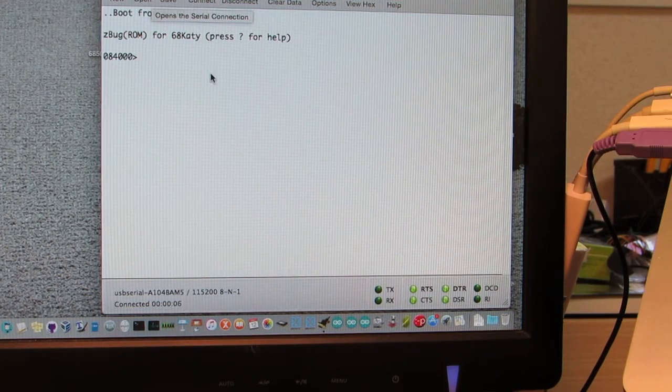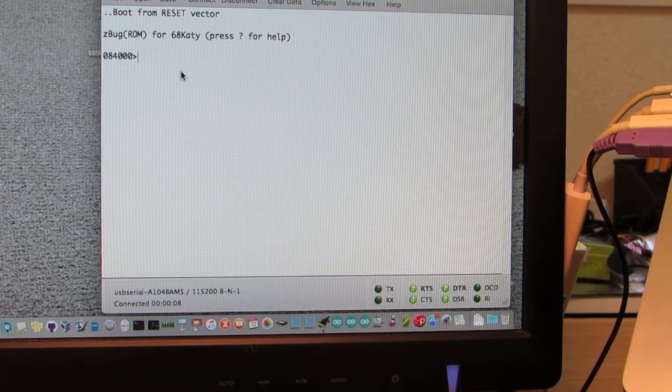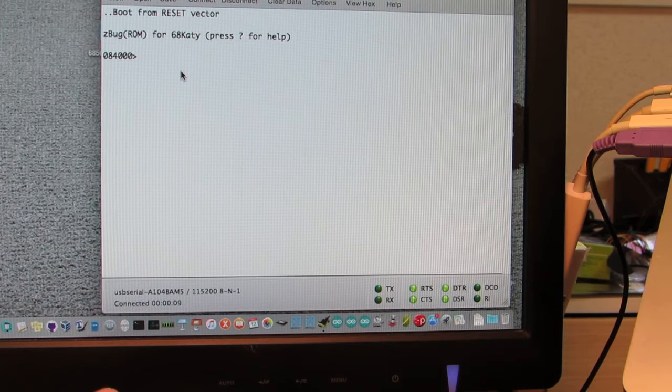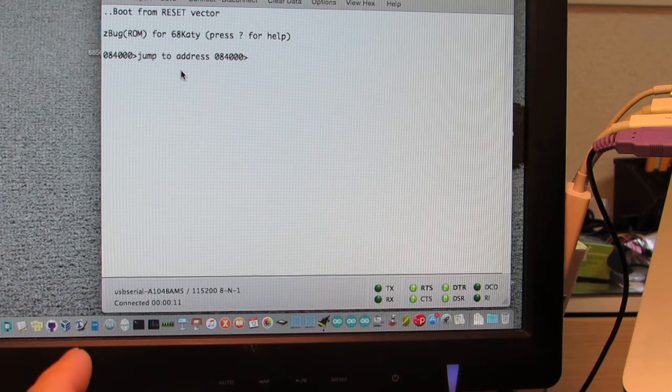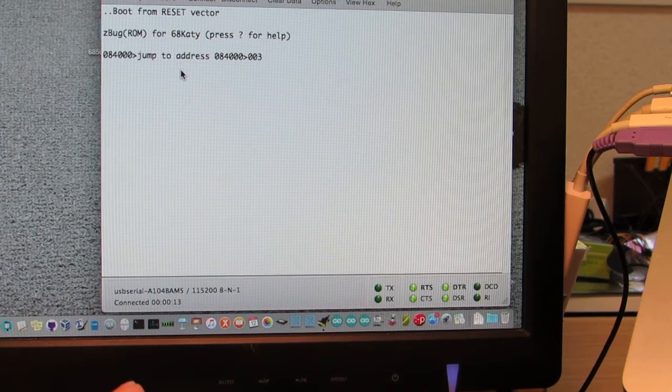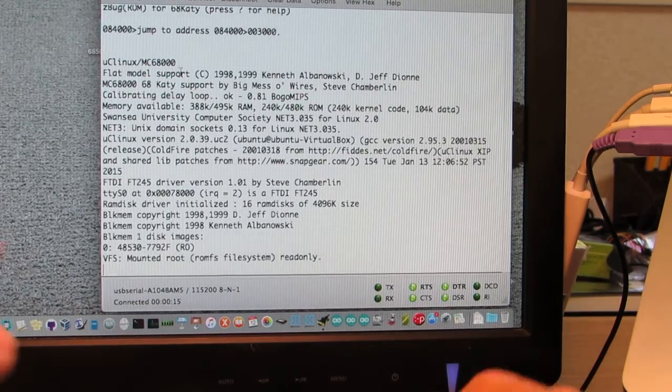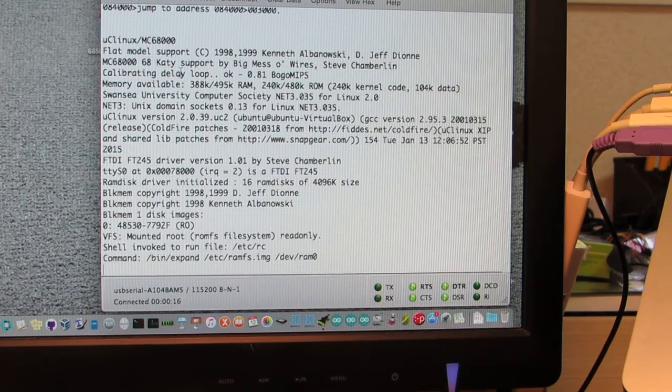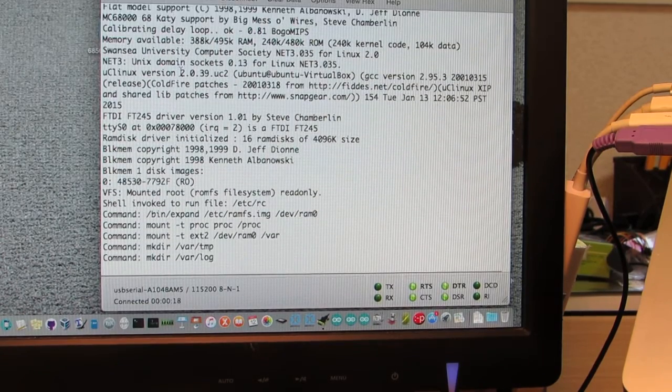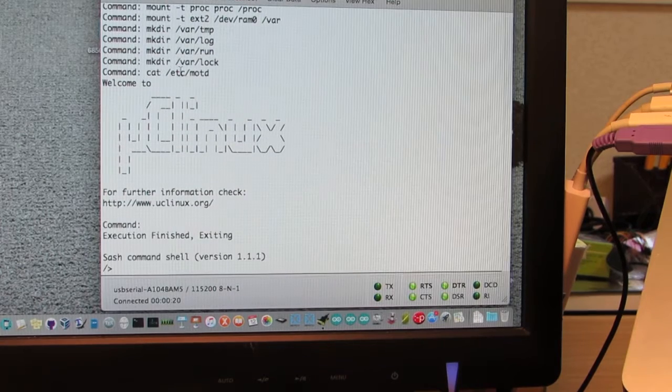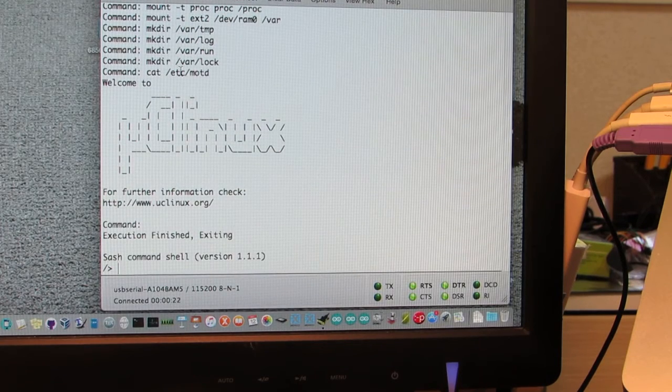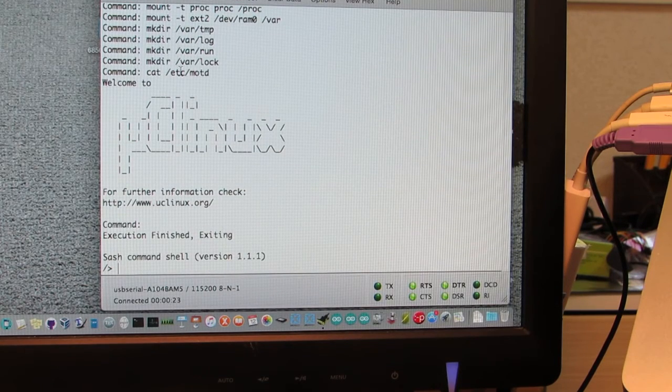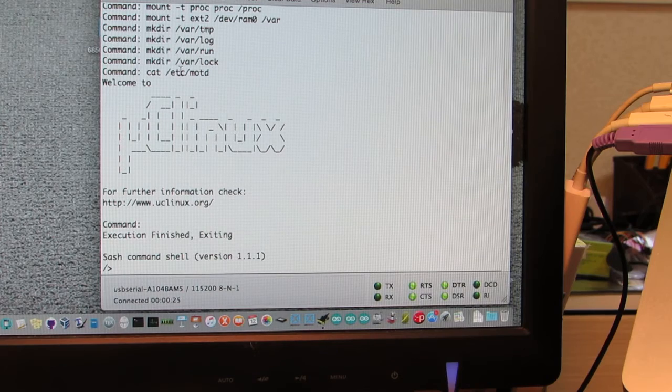It will be showing some information. So let's jump to 0.03. Now it's booting Linux inside the flash memory. And as you see now it's showing the command prompt.